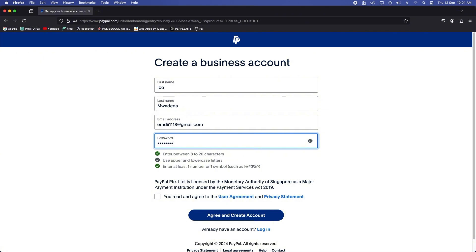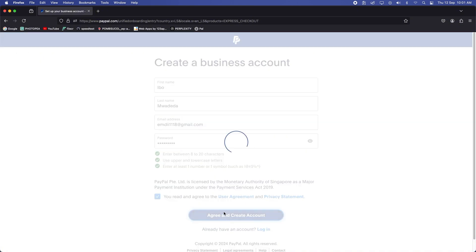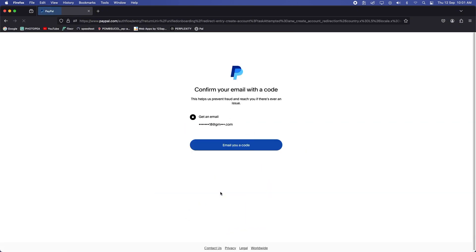And also make sure to enter a verified email account so that you can receive your verification code, your PayPal verification code.